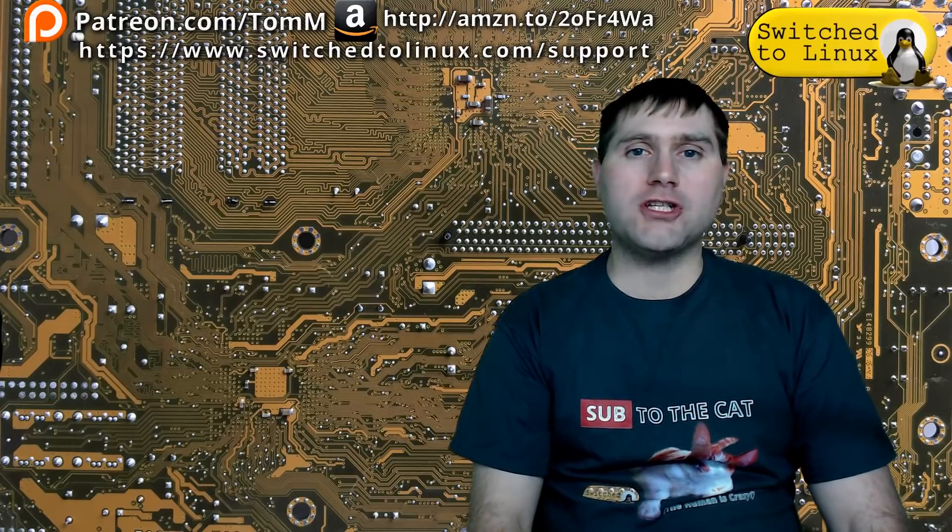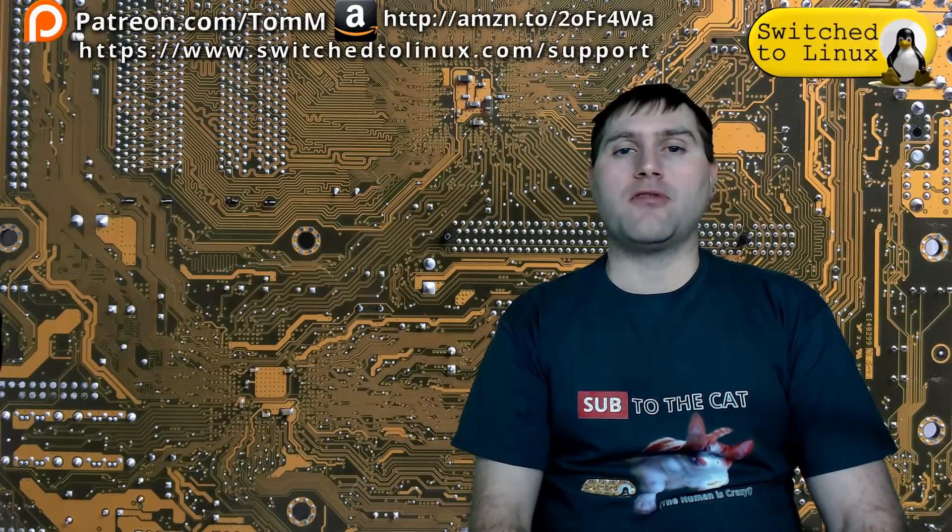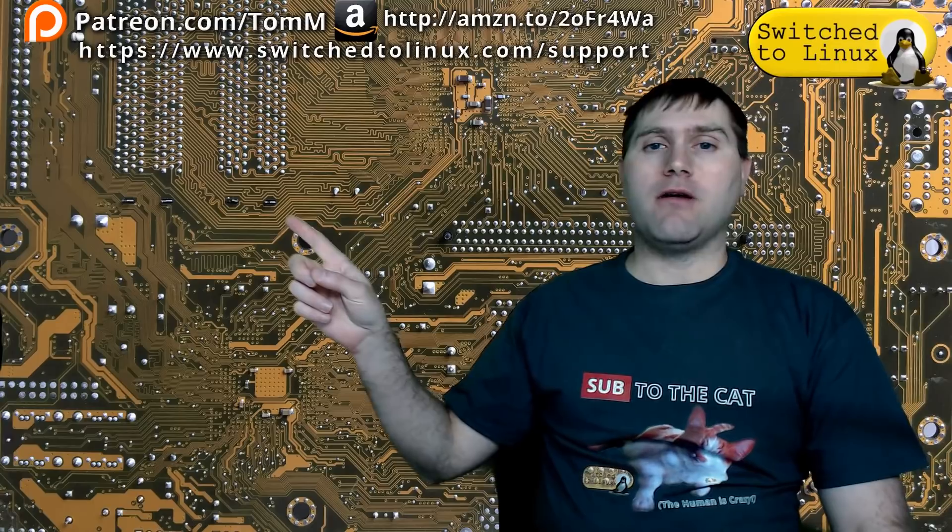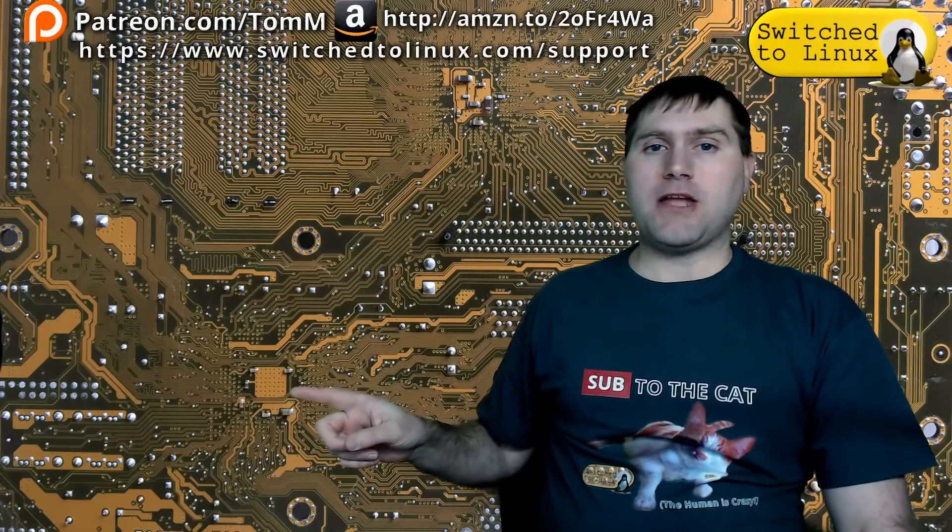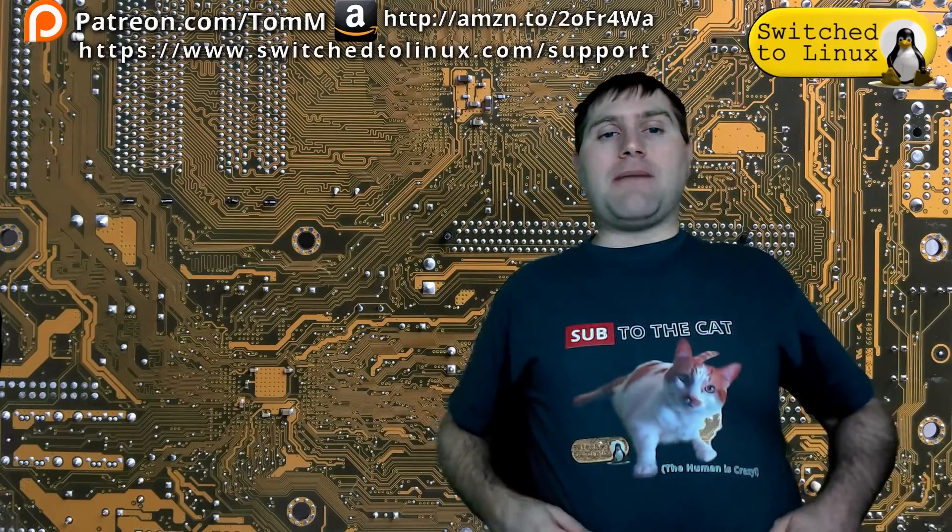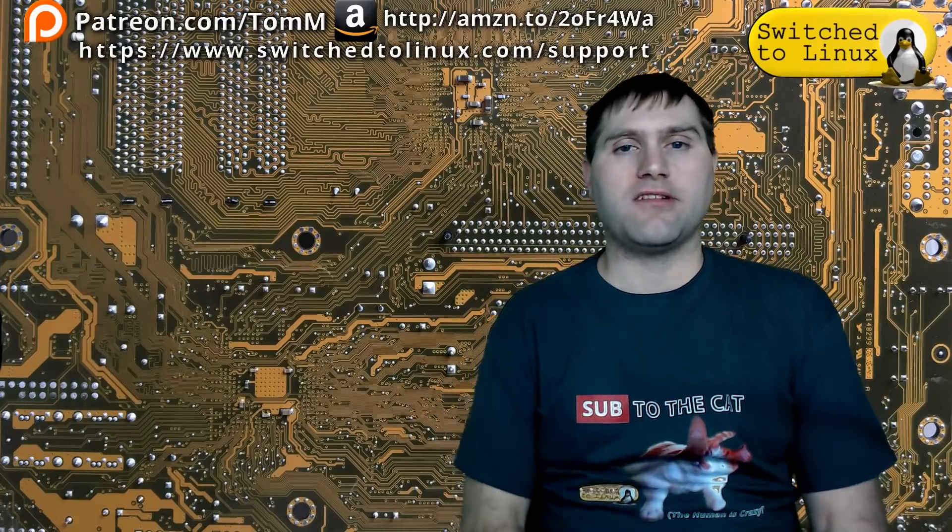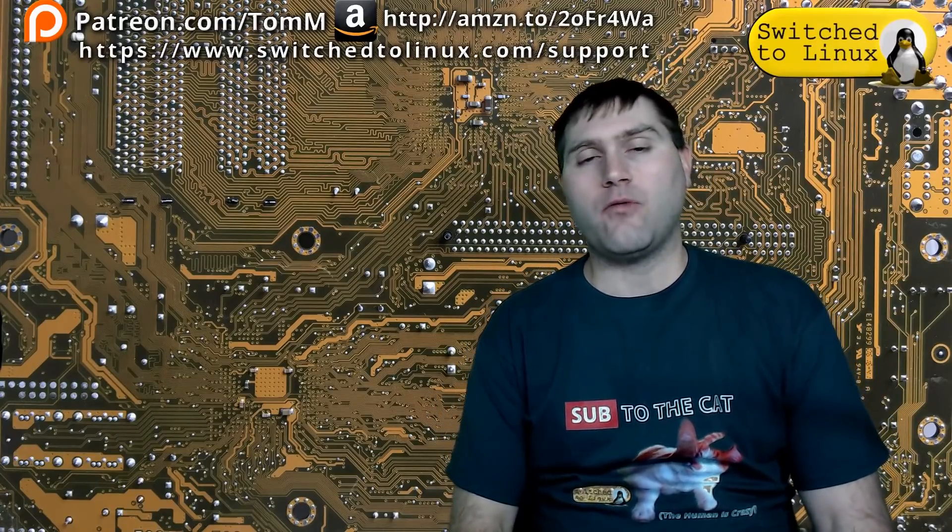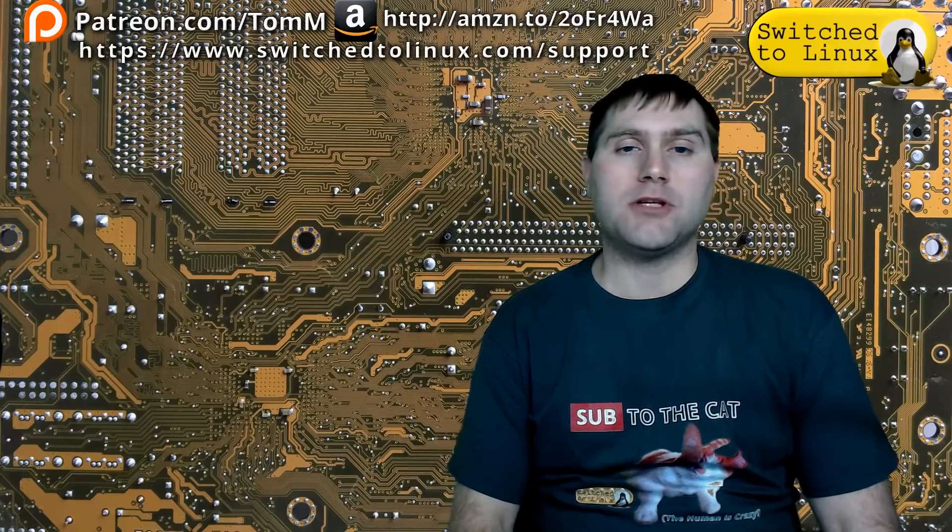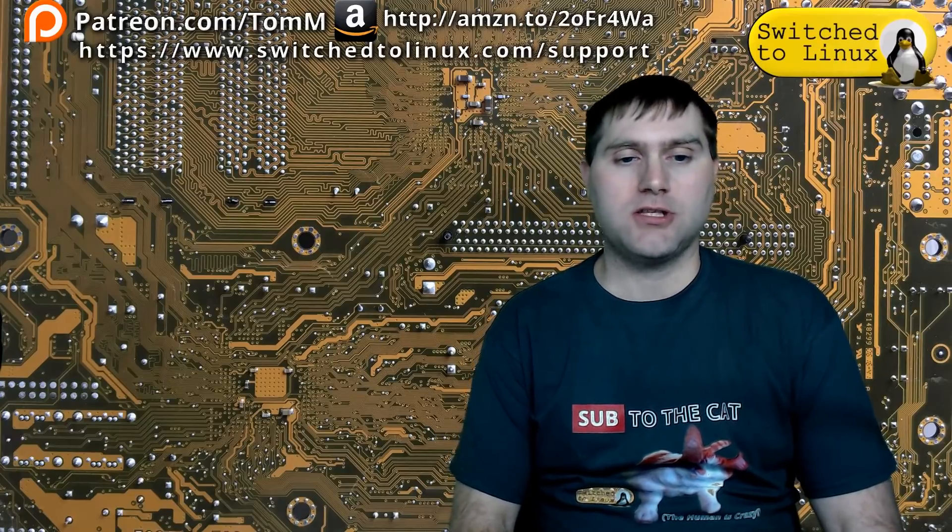I hope you've enjoyed this video from Switched to Linux. If you'd like to help support the channel, check out the links at the top. There is another video over here. You can check out our Patreon page down here, and you can check out shop.switchtolinux.com for information on a t-shirt like this or some other designs. Thanks for watching, and I hope that you enjoy switching to Linux.